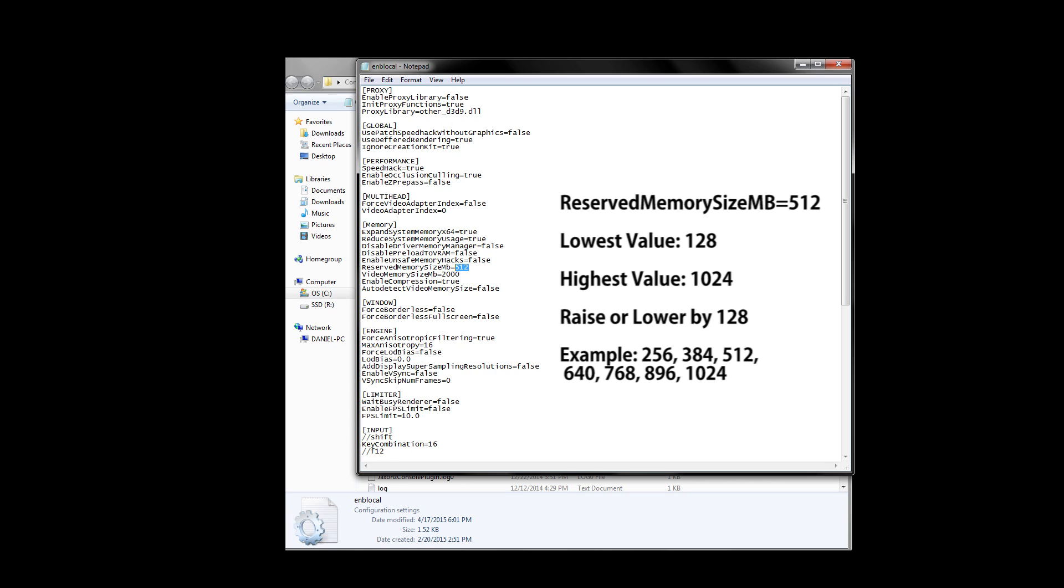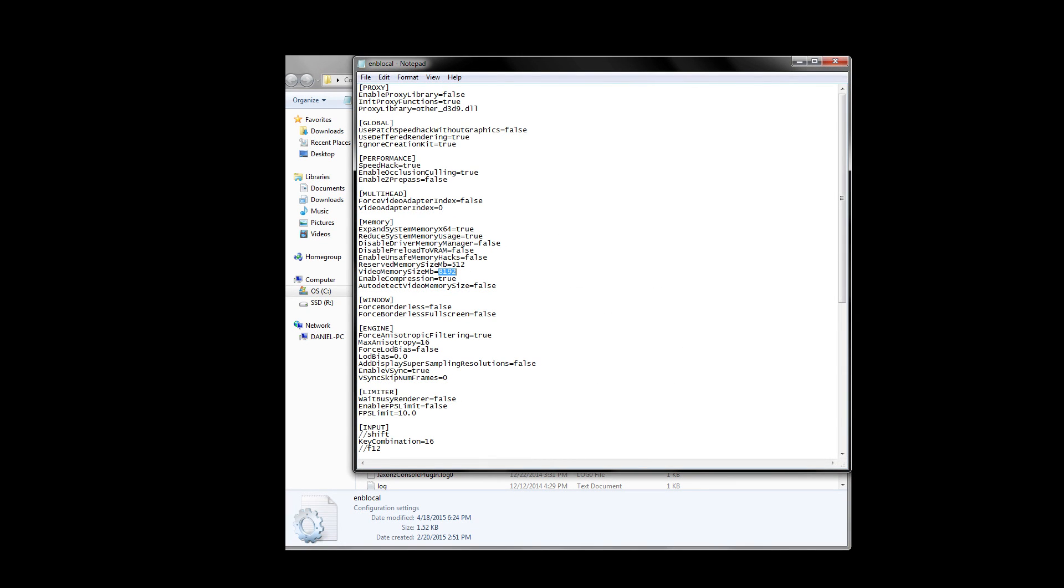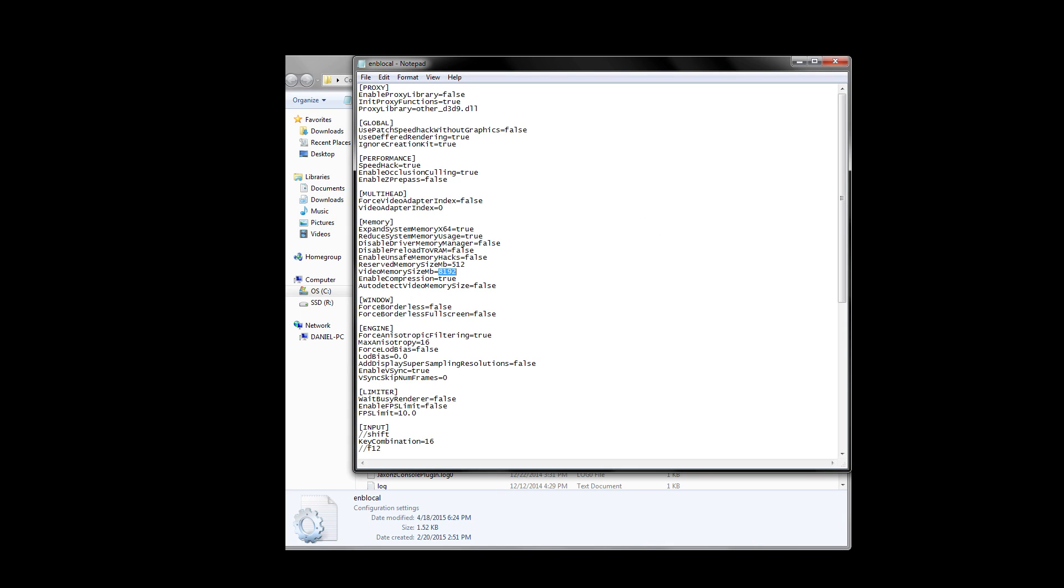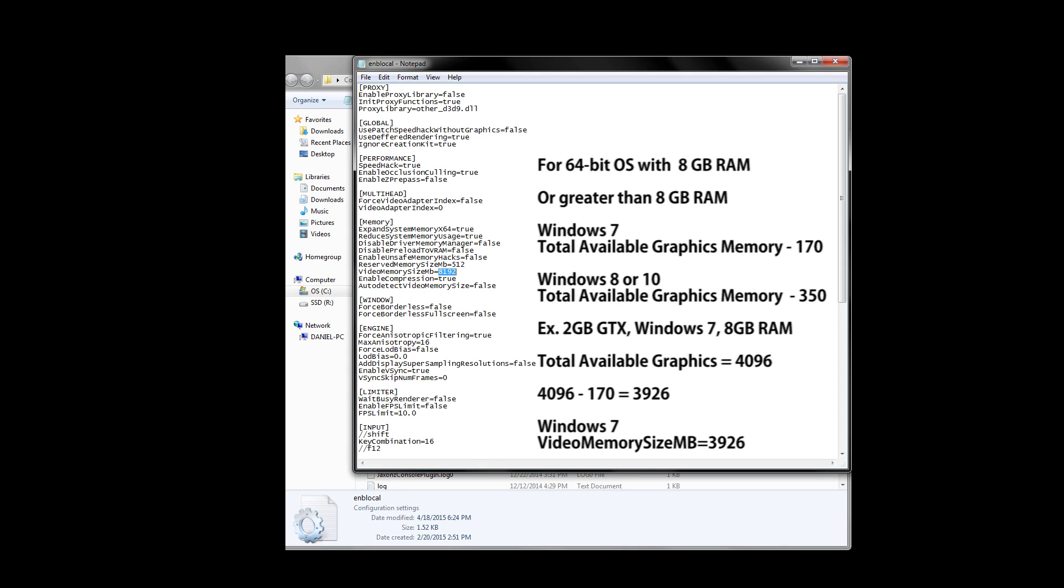The next part of the memory section is probably the most important and it's called video memory size in megabytes. How you set this up depends on what operating system you have and how much RAM you have as well. For 32 and 64-bit operating systems, if you have less than 8 gigabytes of RAM, you use a simple formula to figure out the video memory size in megabytes. So you take your VRAM, add your system RAM, and then subtract by 2048. For example, if I had a 4 gigabyte NVIDIA graphics card and 4 gigabytes of system RAM, my equation would then be 4096 plus 4096 minus 2048. Pretty easy, right? As a result, my video memory size in megabytes would be 6144.